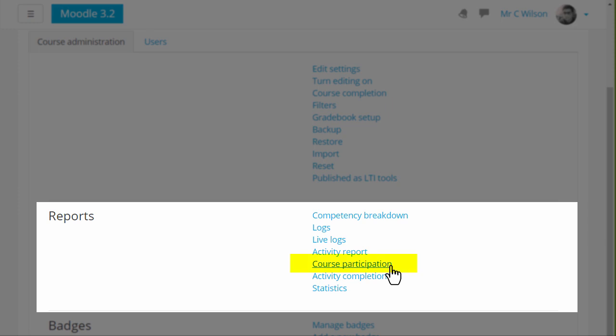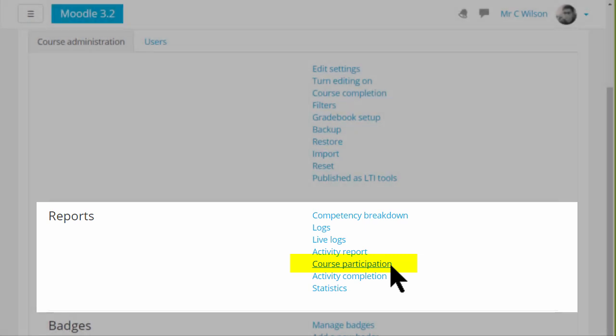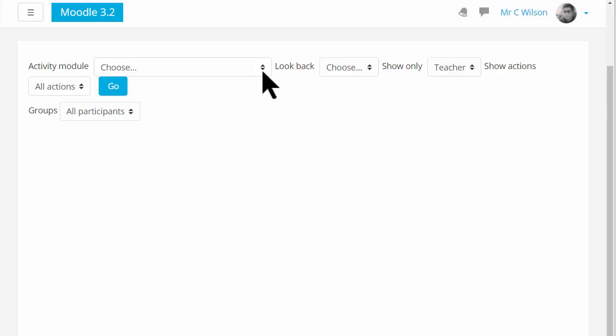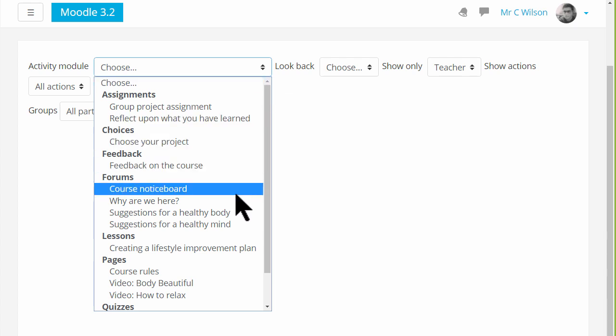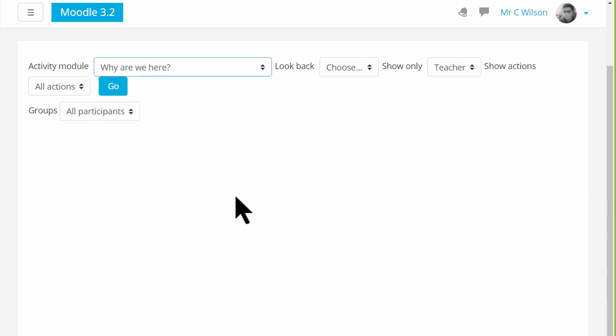The course participation report is useful for seeing easily who has and has not been taking part in particular course activities. One of the activities in this course, if we click the drop down menu, is a forum where learners must tell us why they are here.